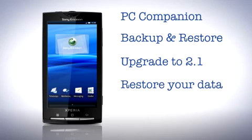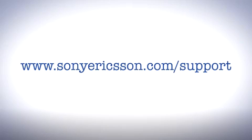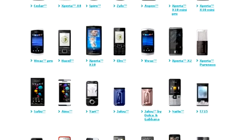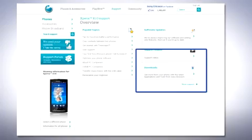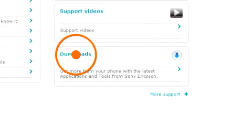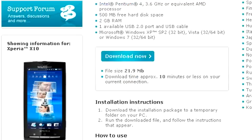Begin by downloading the newest and latest version of PC companion. On your computer go to www.sonyericsson.com/support, choose X10 as the phone model, choose downloads and follow the steps to install the software.